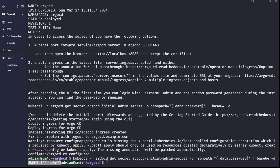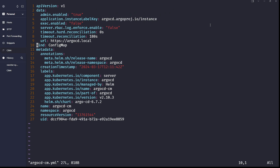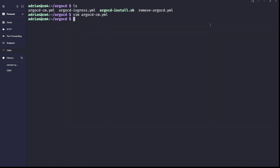Let's go back to the command line. I have the argocd-cm.yml file here. I'll open it with vim — and instead of argocd.local I'll change the URL to argocd.sysadmin.homes. Save the file, then run kubectl apply -f argocd-cm.yml. The configmap should be patched and show the results.